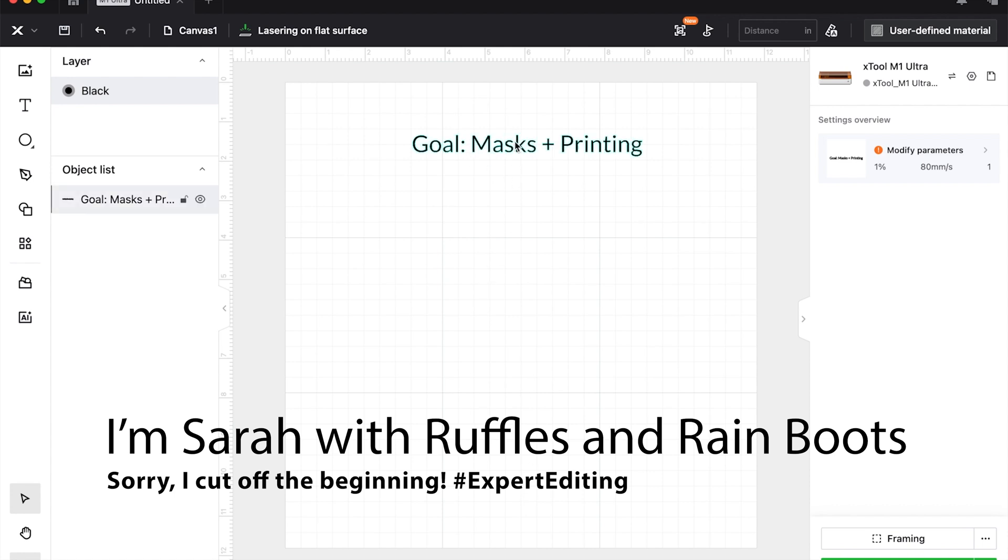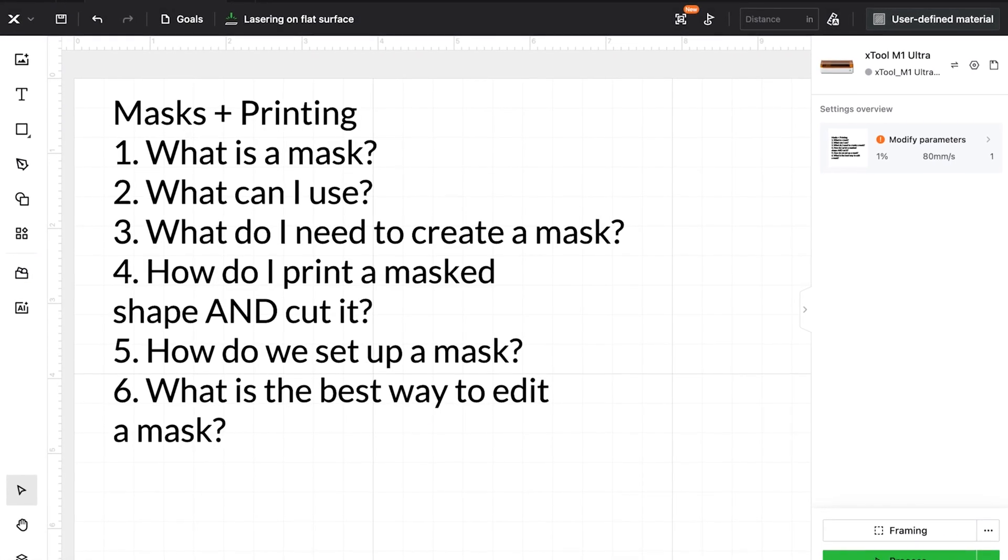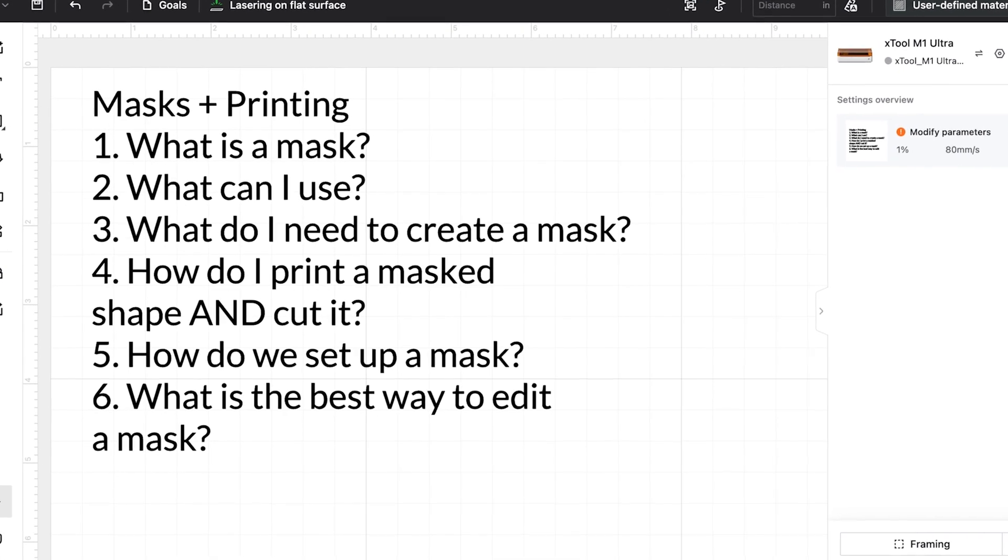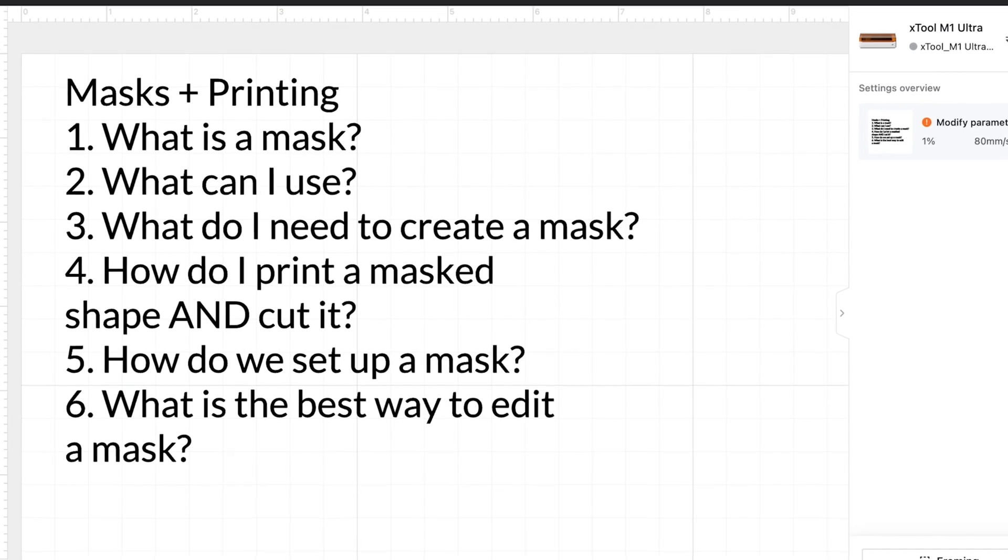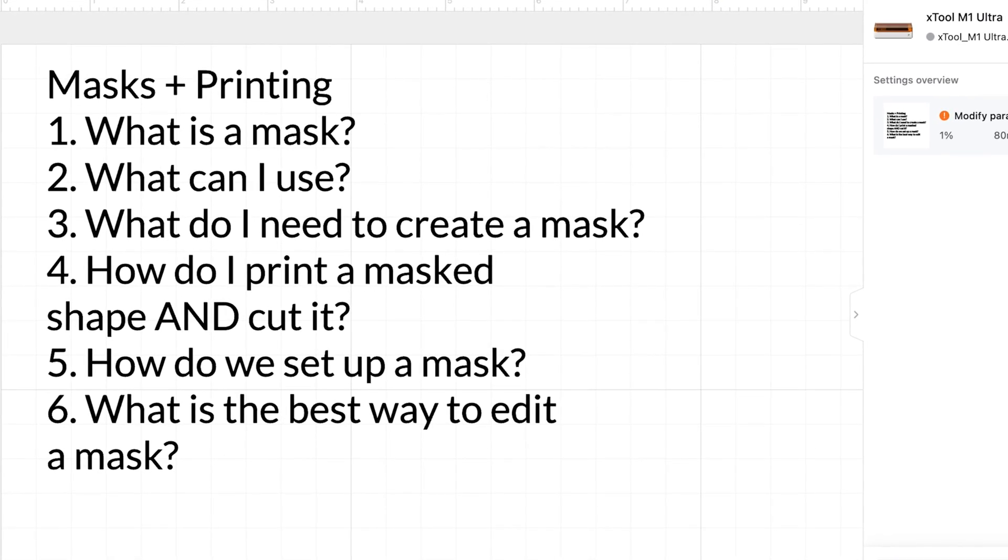and rainboots.com. I just had a great question about masking. What is it and how do I use it with printing for the M1 Ultra? Just FYI, if you do not have the M1 Ultra and you want to use this for engravings, you can do this same thing as well.